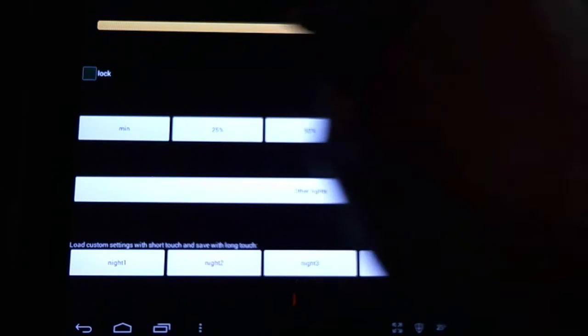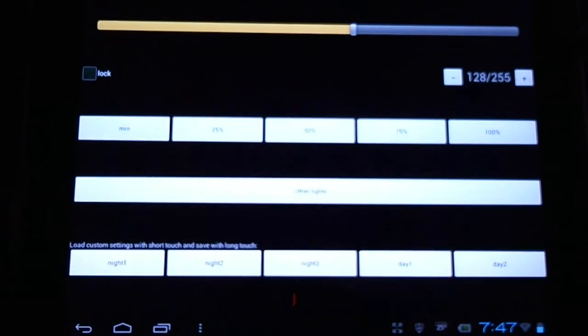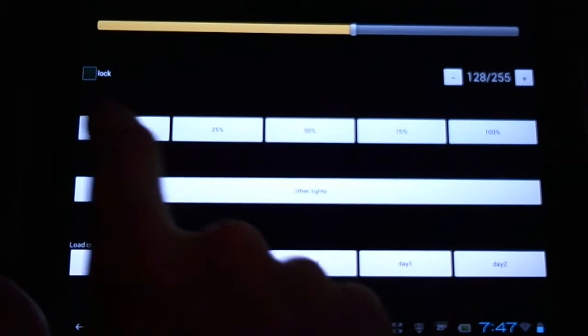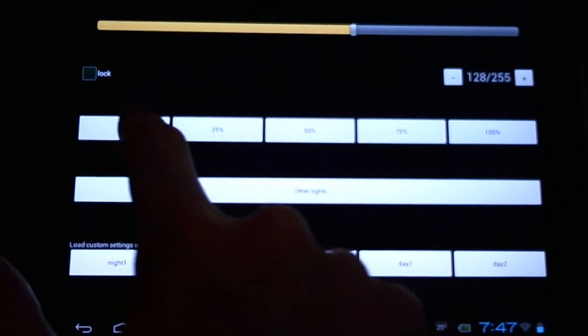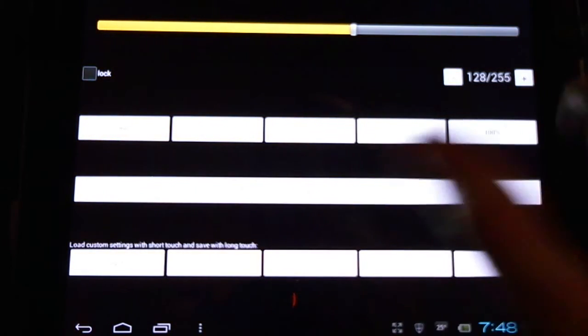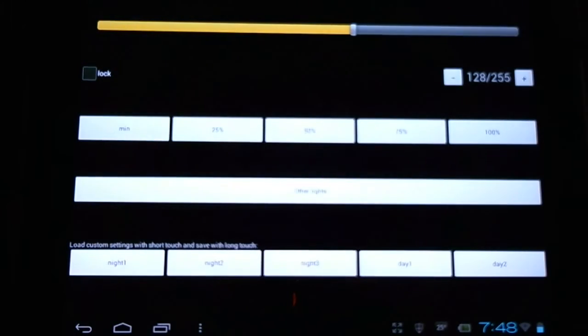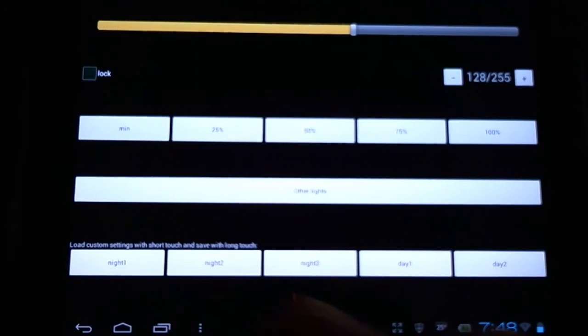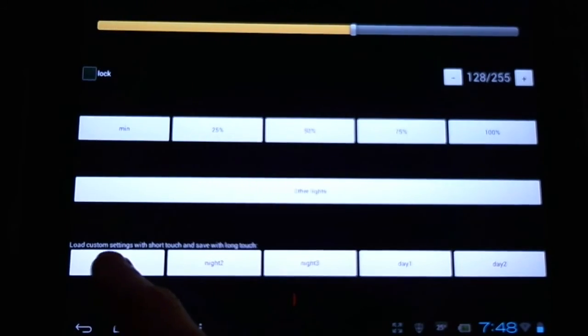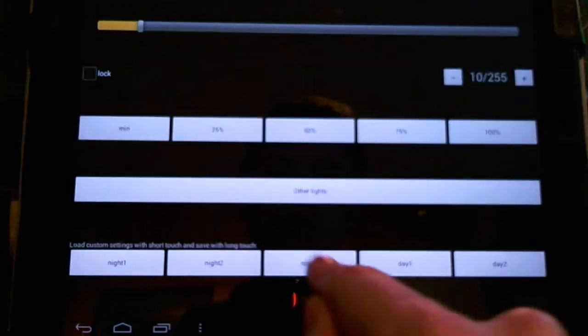We have a slider bar along the top, incremental increases by 25, 50, 75, and 100%. And a few presets: night one, night two, night three, day one, day two.